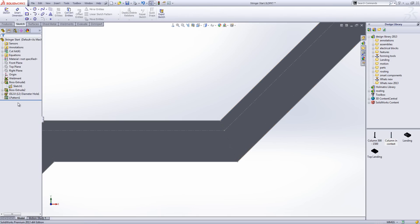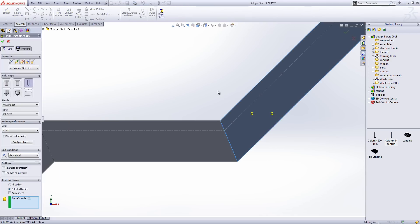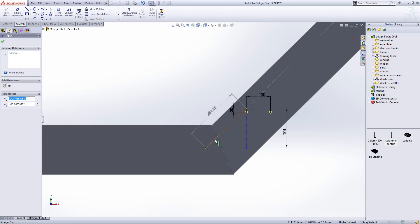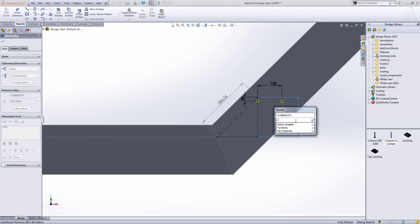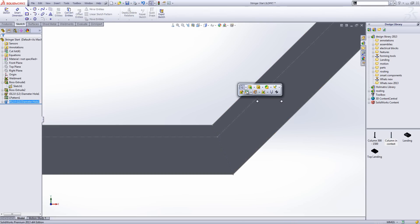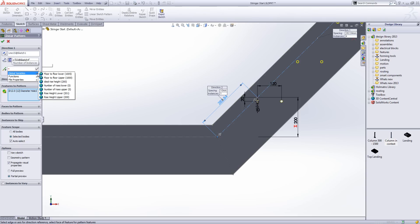That's looking pretty good. We can do the same at the top — I'll just copy those holes across and edit the feature to re-establish some relations. In this section, we're going to equate that dimension to the rise height upper. We'll take that feature and pattern it along the center line. Our spacing value equates to our reference dimension, and the amount of instances equates to the global variable number of rises upper minus one.